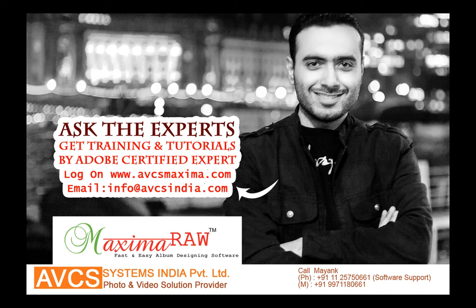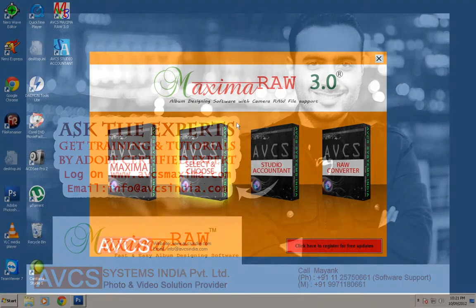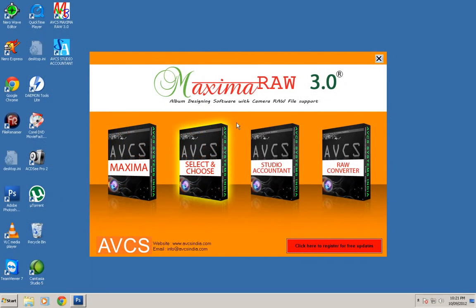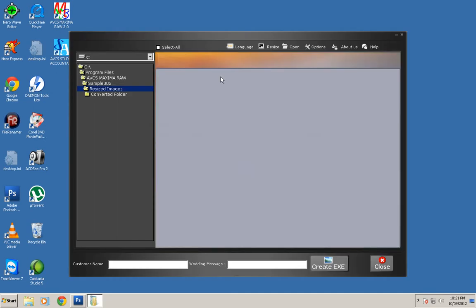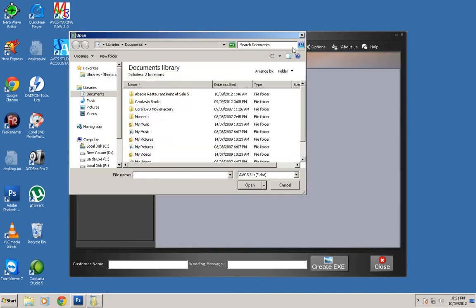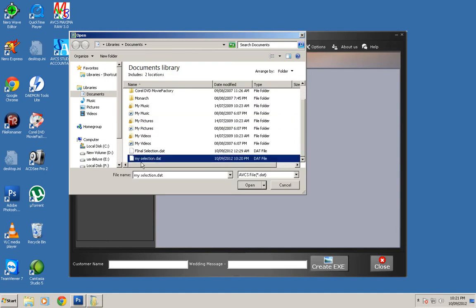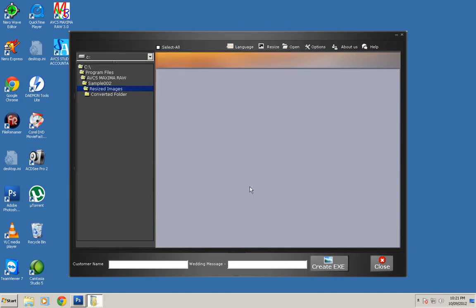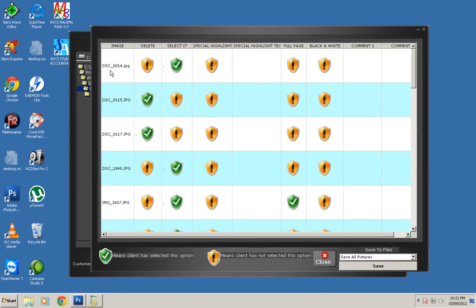Hello friends, this is Mayank Chachra and I'm showing you how to sort pictures. Once you get the file from the customer, you open Select and Choose and click on Open. You can select the final selection file that your customer has sent to you.